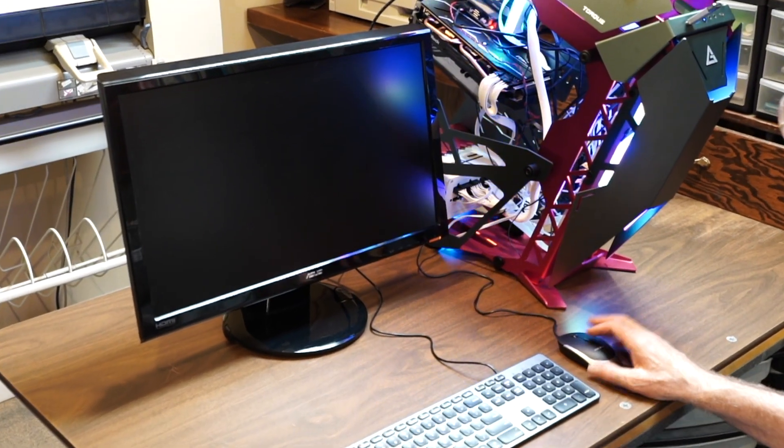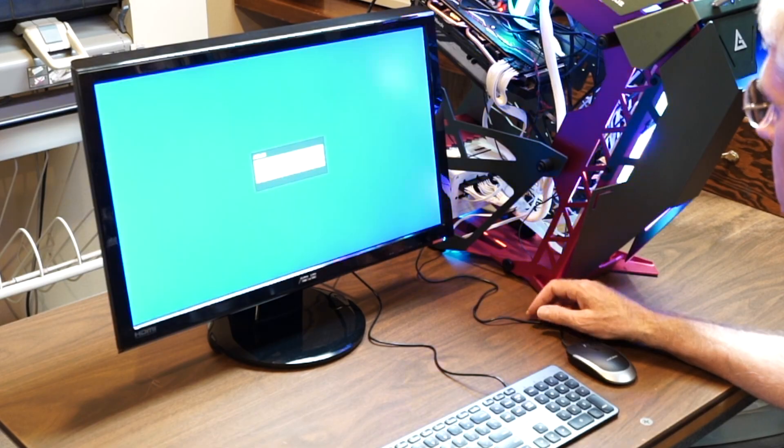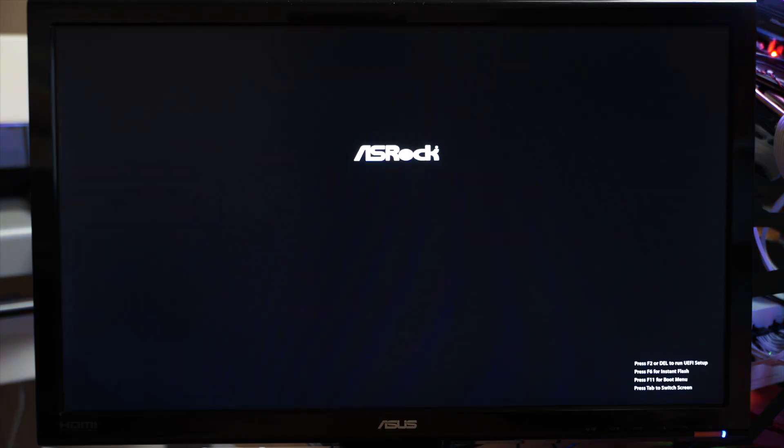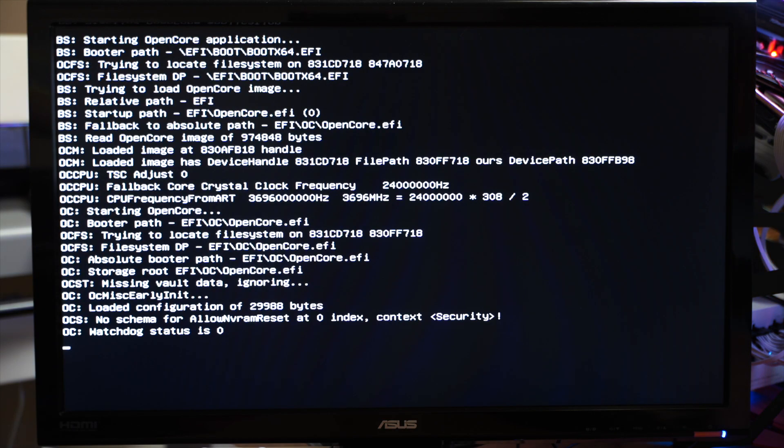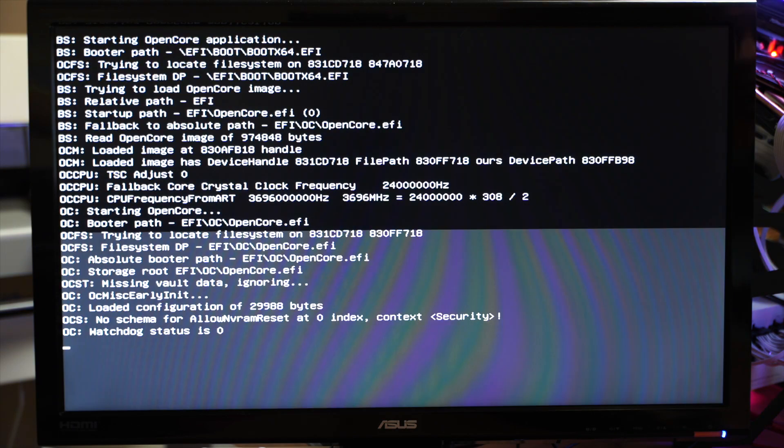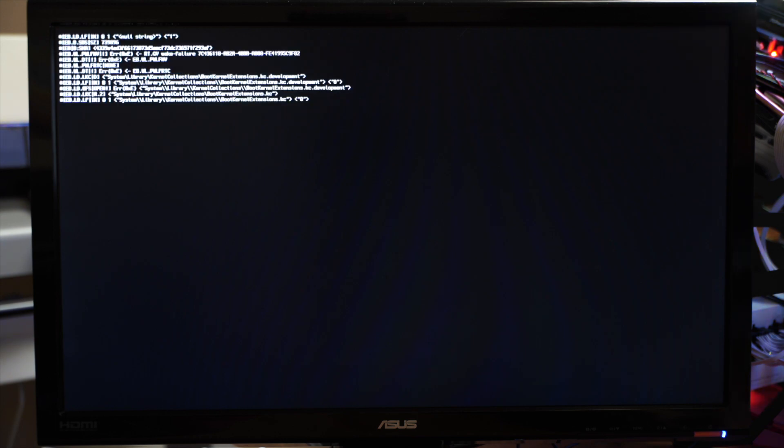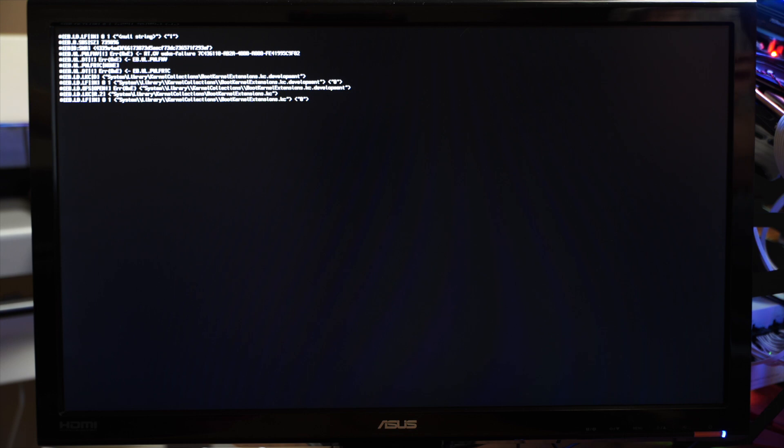And let's see if we can get this thing to fire up. Well, it turns on. There's our menu to install Big Sur, and it's going through the OpenCore installer.